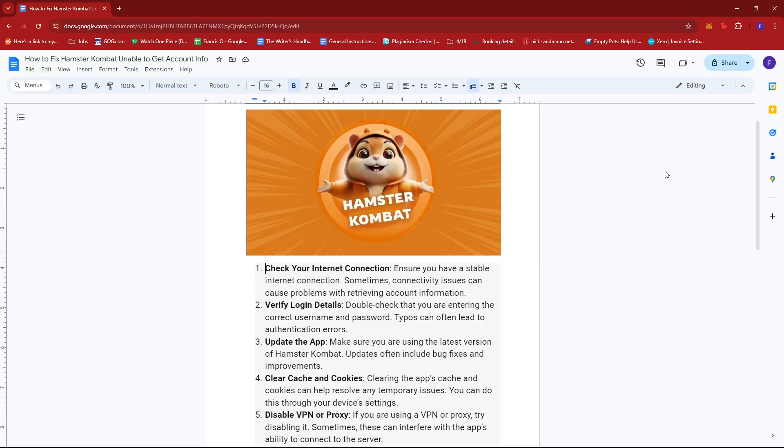If that doesn't work, I also recommend verifying your login details, so always double-check that you're entering the correct username and password. Typos can often lead to authentication errors.